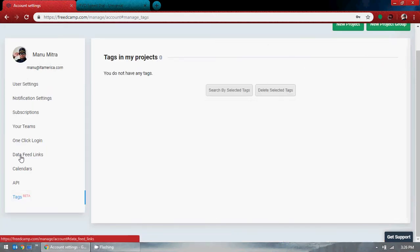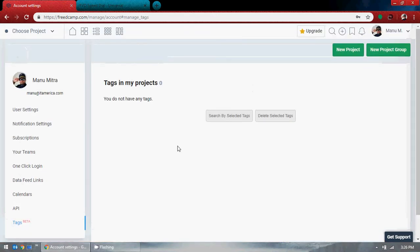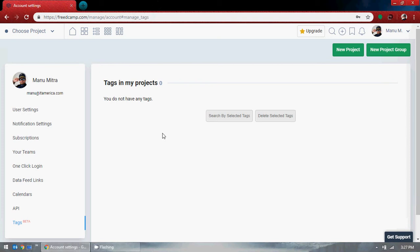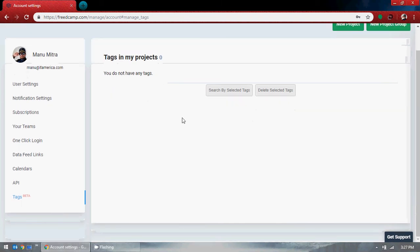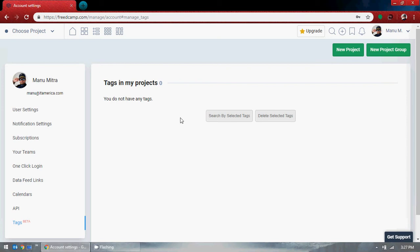Tags are very useful. If you tag a project it can become available in search engines — sometimes you'll find it through Google. Once your project is an open group project, everyone can have access to it through search. That's the tags feature.